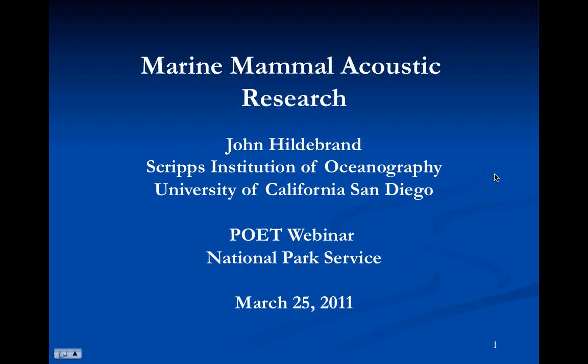Thanks, Jim. We're very excited today to welcome our guest presenter. He's here to discuss his latest research with acoustics and marine mammal populations. Without further ado, here is Dr. John Hildebrand from the Scripps Institution of Oceanography.